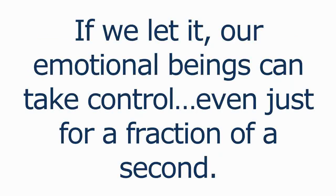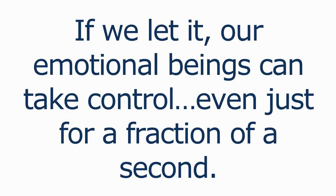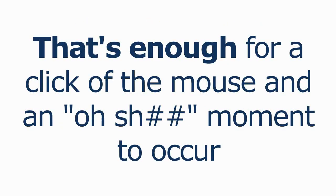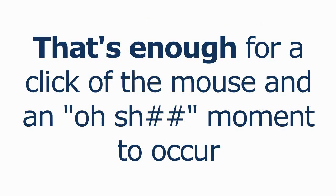But in the moment, and if we let it, our emotional beings can take control even just for a fraction of a second. But that's enough for a click of the mouse and an oh shit moment to occur.